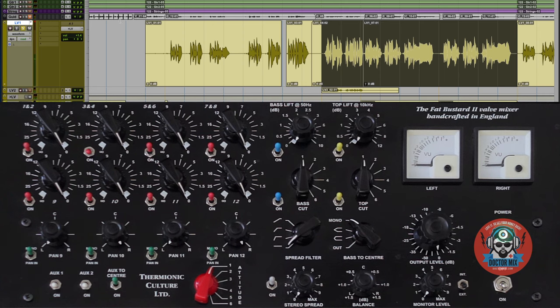Hi and welcome to Dr. Mix. On this video we will show one of our favorite pieces of gear, the Thermionic Culture Fat Bastard Mark II.